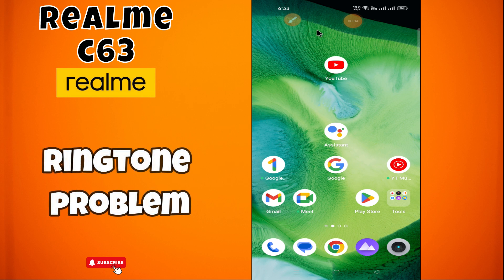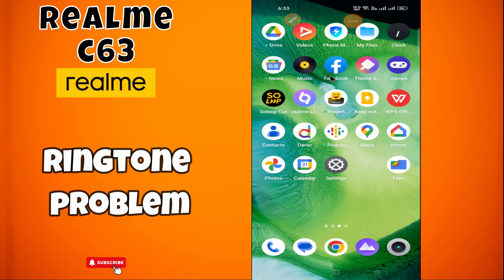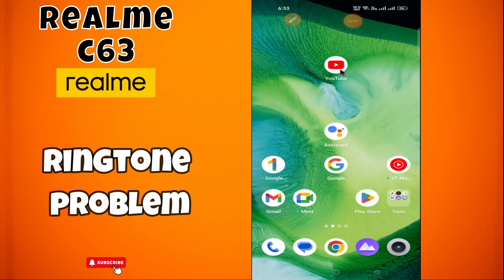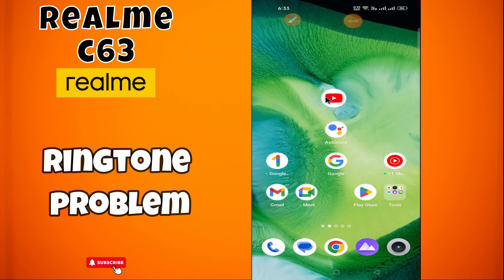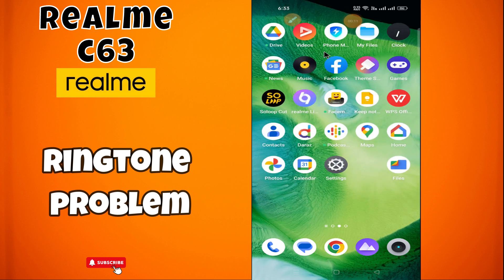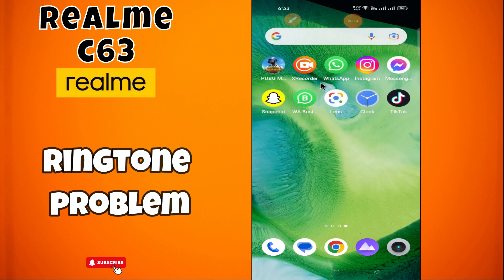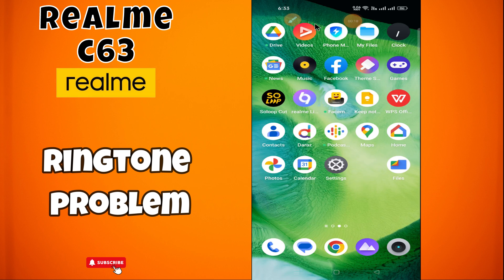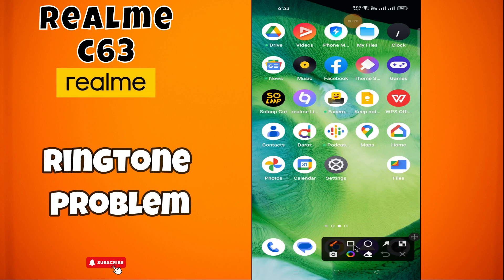Welcome back. In this video tutorial, I will tell you about the ringtone problem in Realme C63. If the ringtone is not working or the ringer is not working, I will show you how to fix it. Watch the complete video and follow all the steps. If you're new to my channel, don't forget to subscribe. Now let's watch the video.